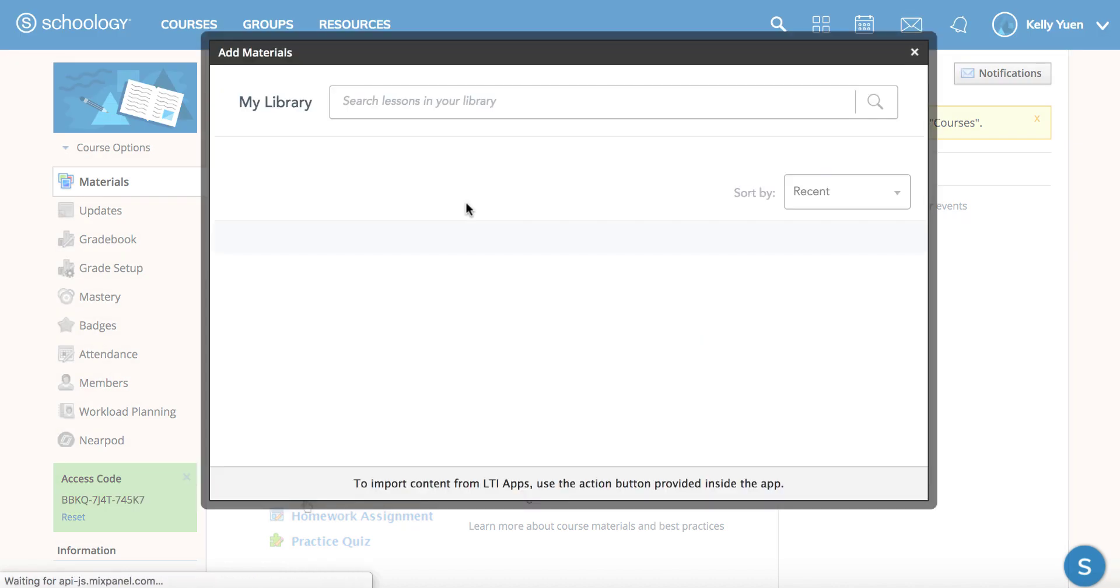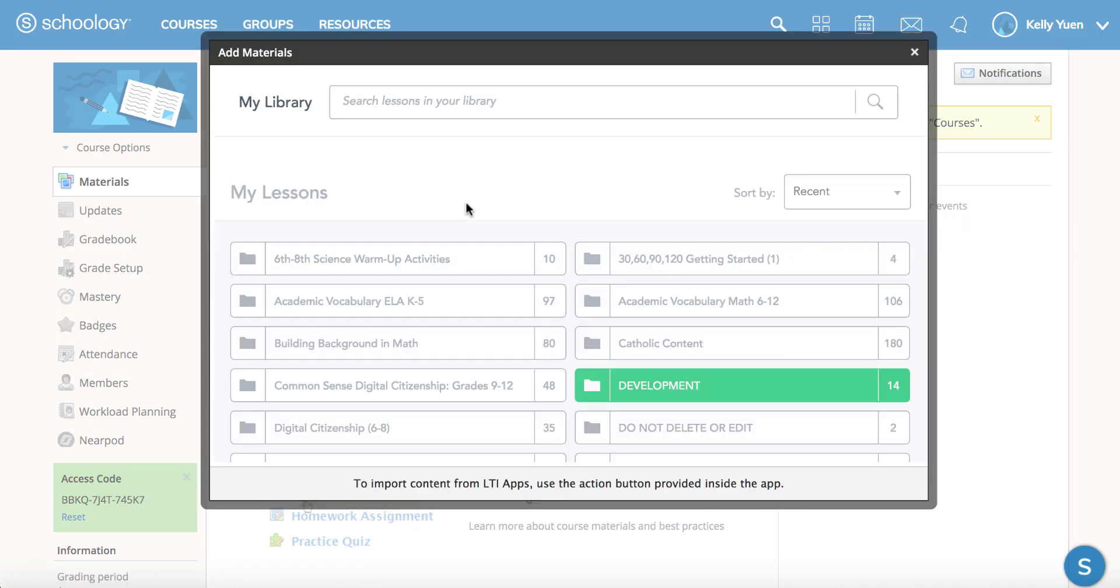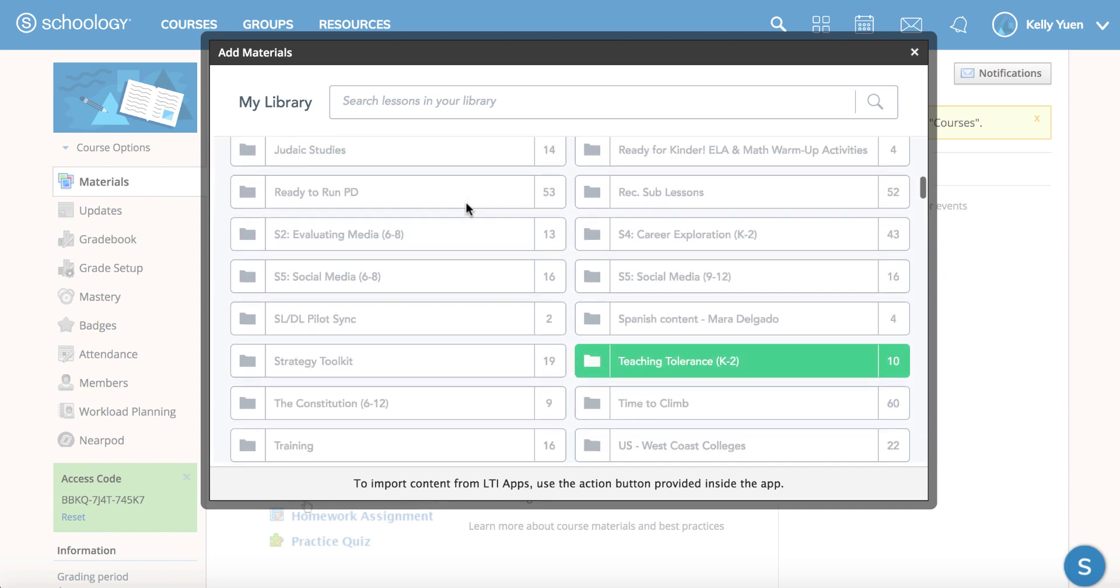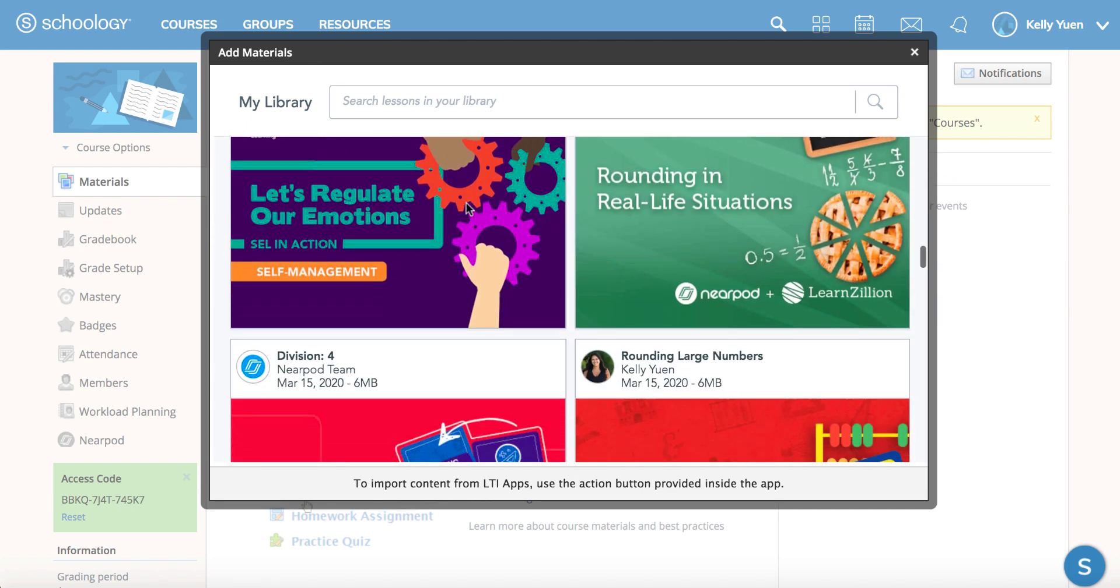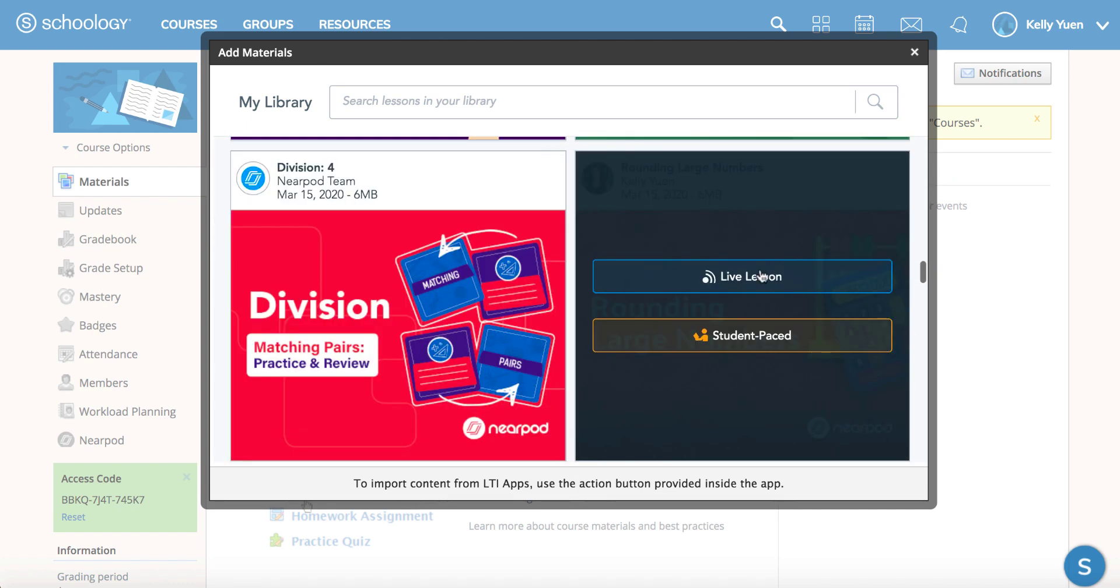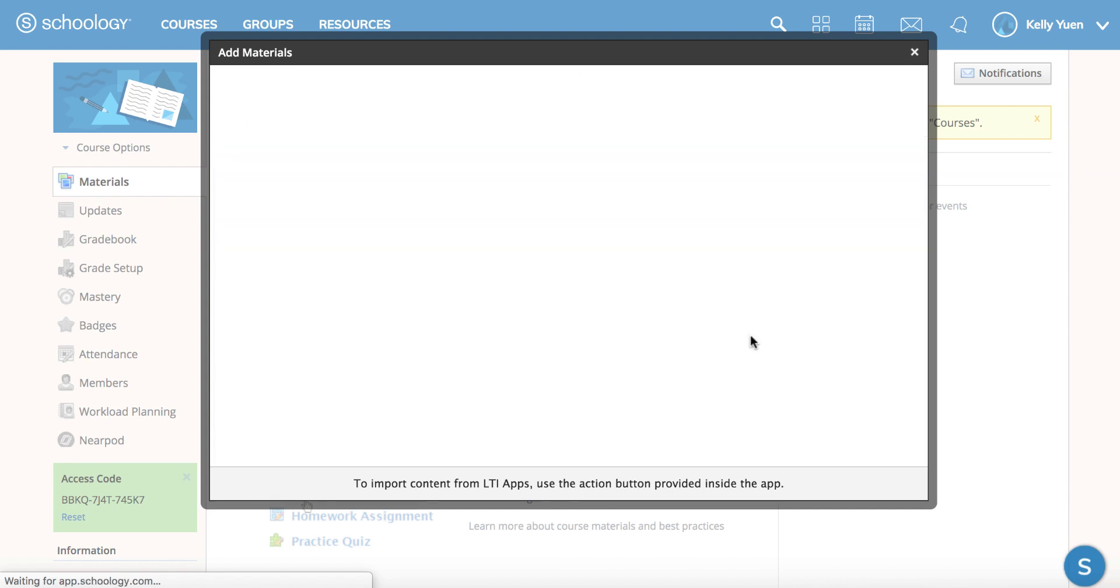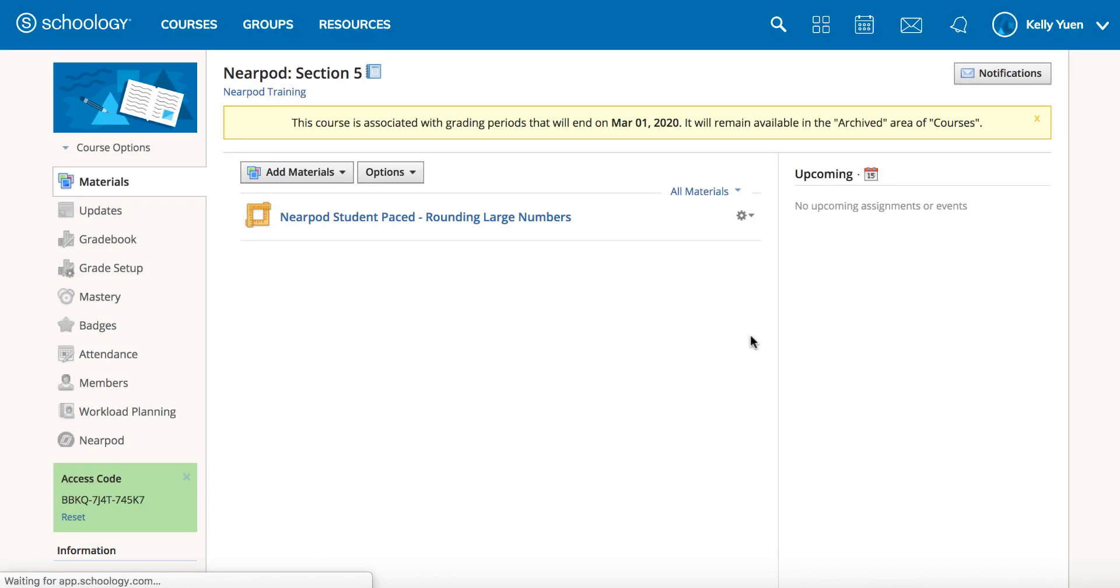You can add a Nearpod live lesson or student-paced link. For example, let's say I add the student-paced link. Now my students will have access to the student-paced Nearpod lesson from their materials tab in Schoology.